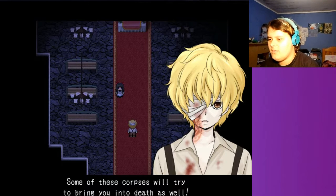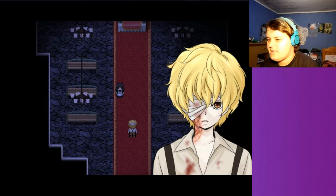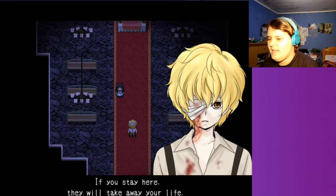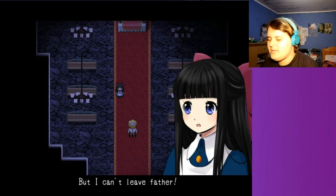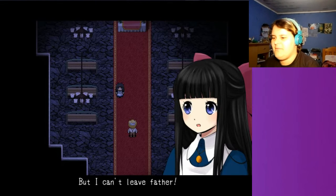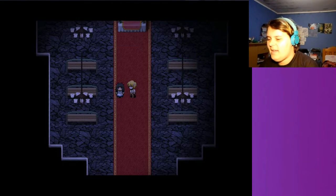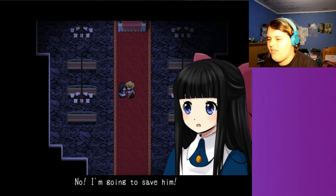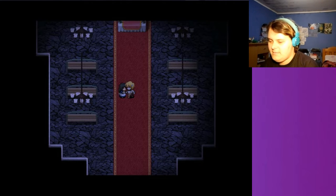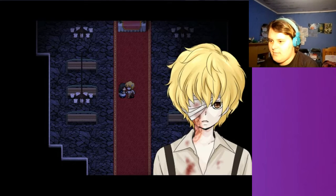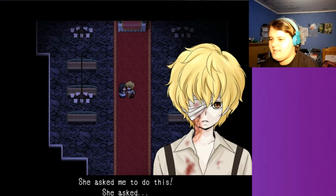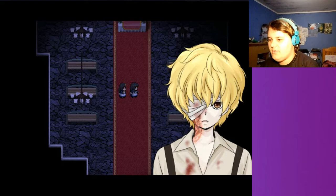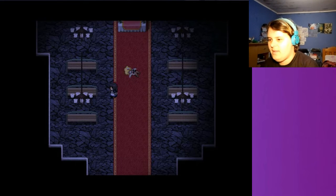Don't go. Some of these corpses will try to bring you into death as well. If you stay here, they will take away your life. I'm pretty sure that's what being dead is all about. I don't know. But I can't leave father. Give up on your father. No, I'm going to save him. Why is she shaking? Let go. Listen to me.